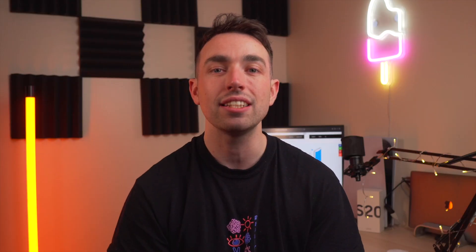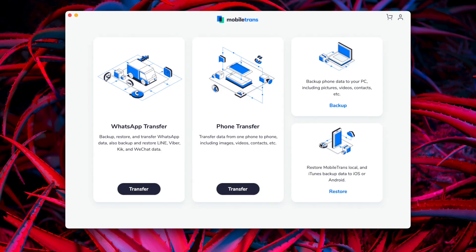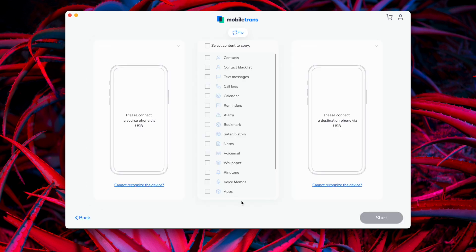Let's get straight into method one, which is to use the Wondershare MobileTrans software. The first thing you need to do is launch the MobileTrans software, connect both your phones — your iPhone and your Samsung — to the computer, and then select the Phone Transfer module from the home screen of the software.